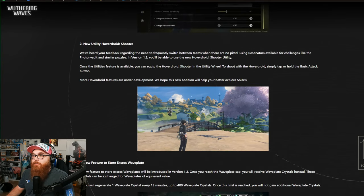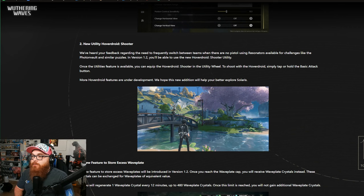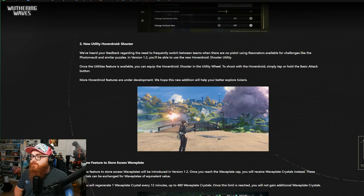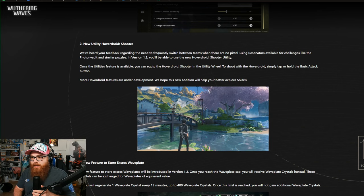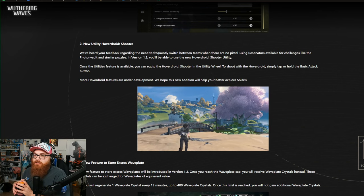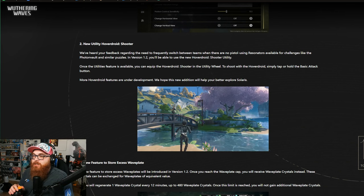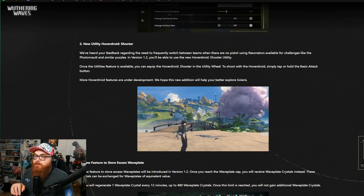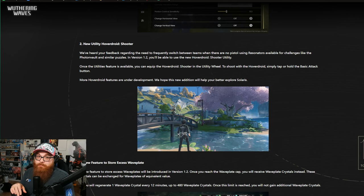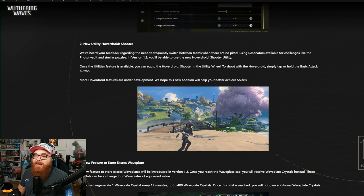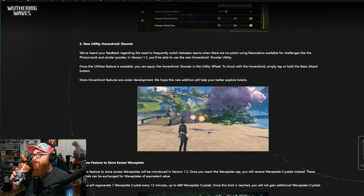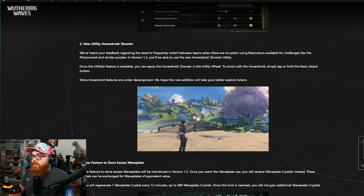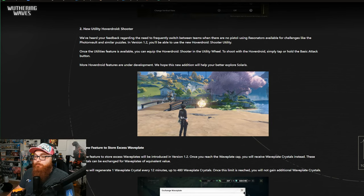New Utility Hover Droid Shooter. We've heard your feedback regarding the need to frequently switch between teams when there are no pistol-using resonators available for challenges like the Photon Vault or similar puzzles. In version 1.2, you'll be able to use a new Hover Droid Shooter Utility. Once the utility's feature is available, you can equip the Hover Droid Shooter in the utility wheel to shoot with the Hover Droid. Simply tap and hold the basic attack button. That's good because I got sick and tired of switching to Mortify from my main team, so now we actually have something that helps with that. Good job because that was getting annoying.